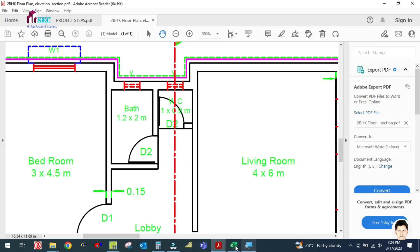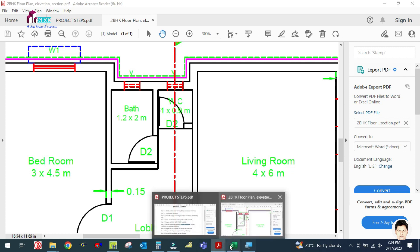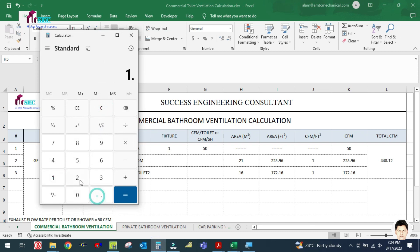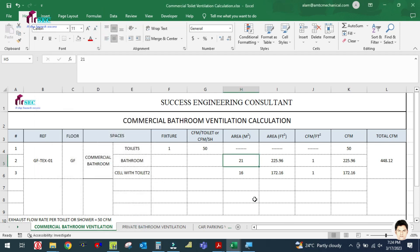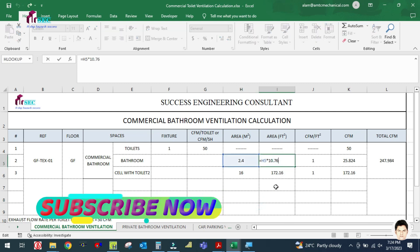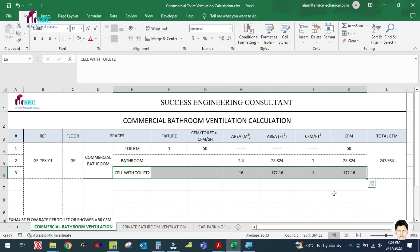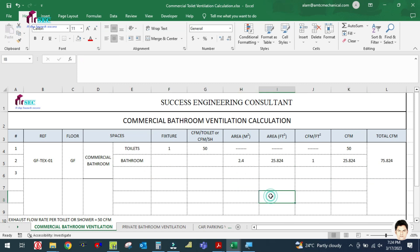For the bathroom area in the commercial toilet, we calculate the area as 1.2 into 2 equals 2.4 square meters. Converting to square feet: 2.4 multiplied by 10.76, and we are considering 1 CFM per square foot, so we get 25 CFM. You have to delete any extra entries that don't apply.